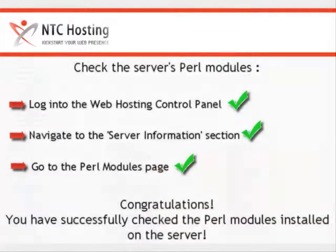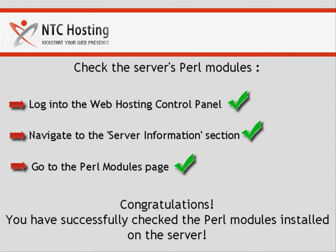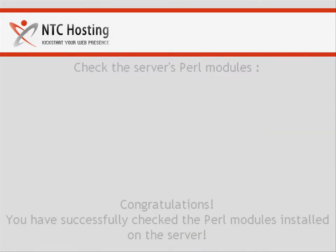And that's it. Now you know how to check the Perl modules currently installed on your hosting account server.